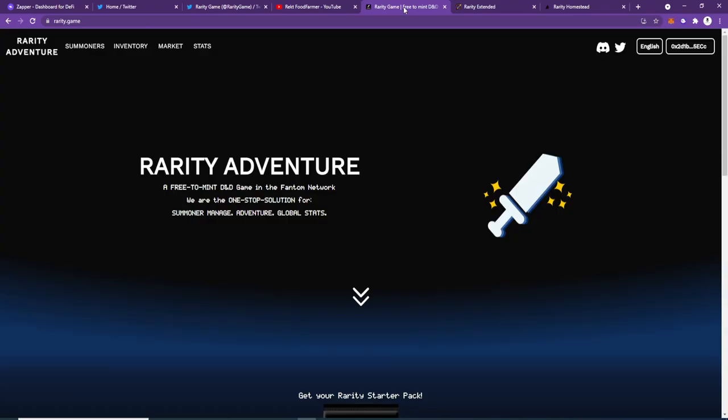So if anybody wants to come play with me, rarity.game to get your starter pack and come and get involved. Okay, ladies and gentlemen, Rekt Food Farmer signing out.